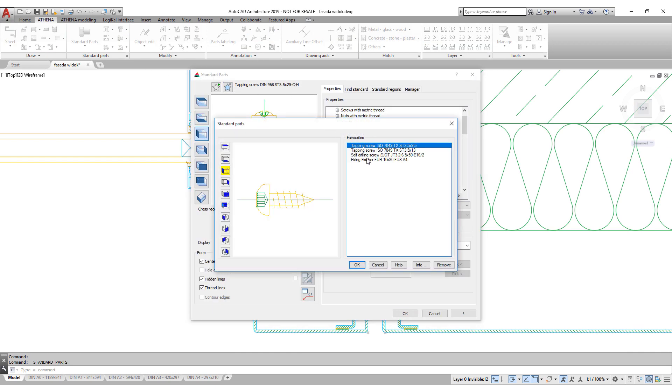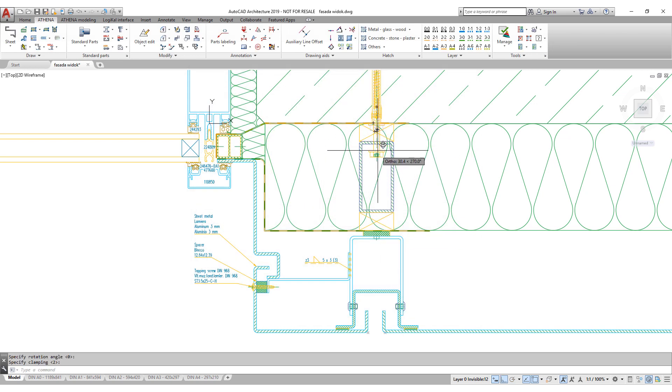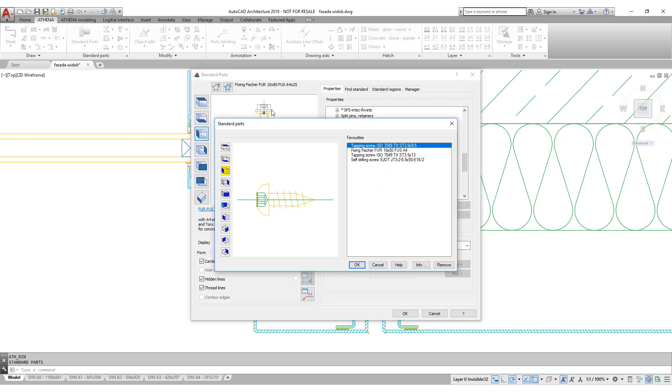Fischer, Hilti, Powers, SPIT, dozens of manufacturers with thousands of parts are available. And get more and more with each new Athena release.